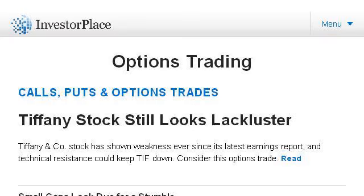Our top ranked site to learn about what are day trading rules for a cash account is investorplace.com, specifically the page titled 'Stock Options Trading Strategy' — here's the link.